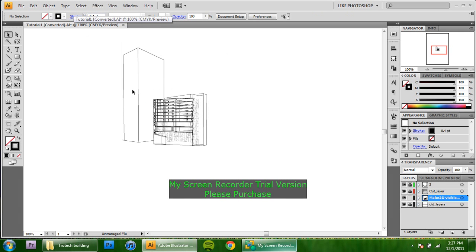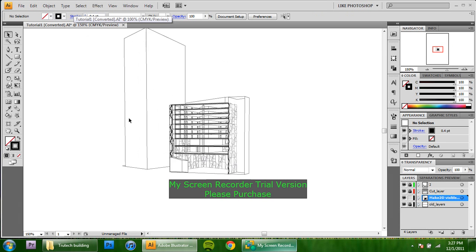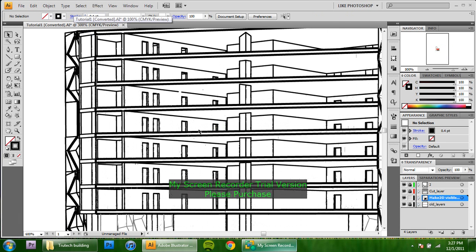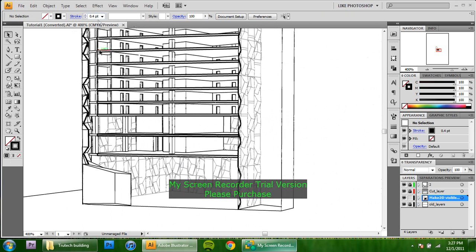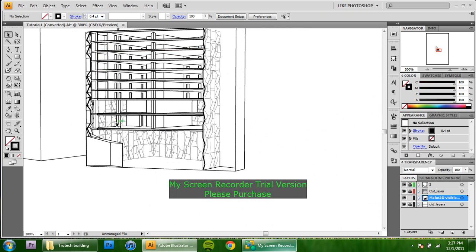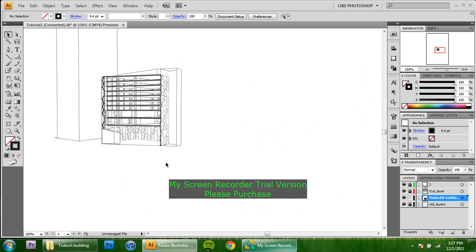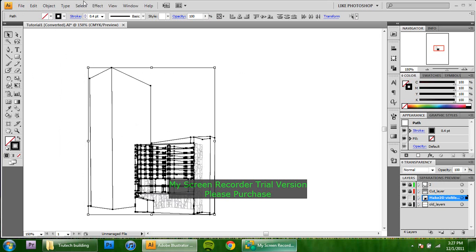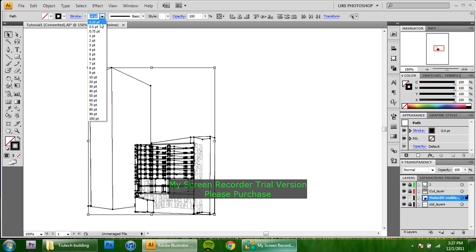And change that to 0.4. That's still pretty big, so maybe we'll change that down to something a little bit more manageable. But already you can see that the drawing is a little bit more readable anyway.